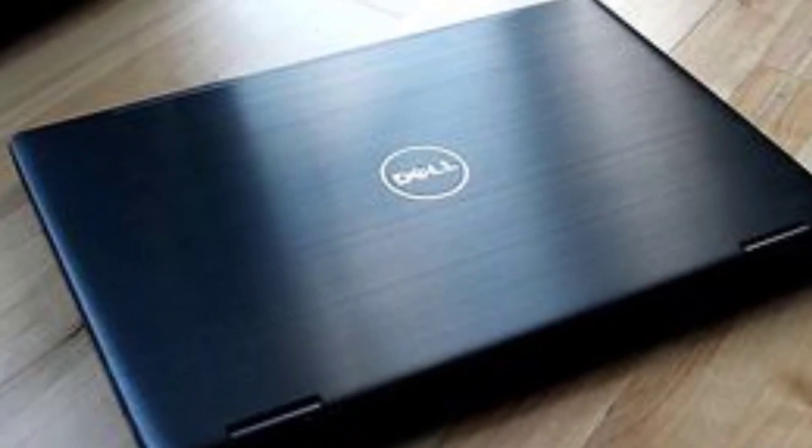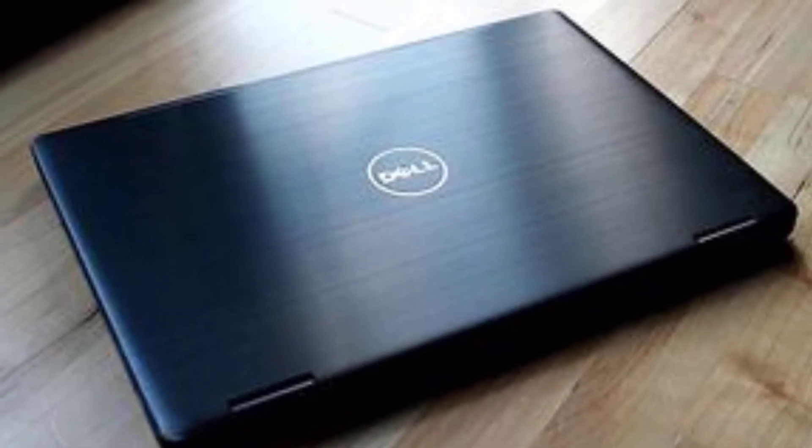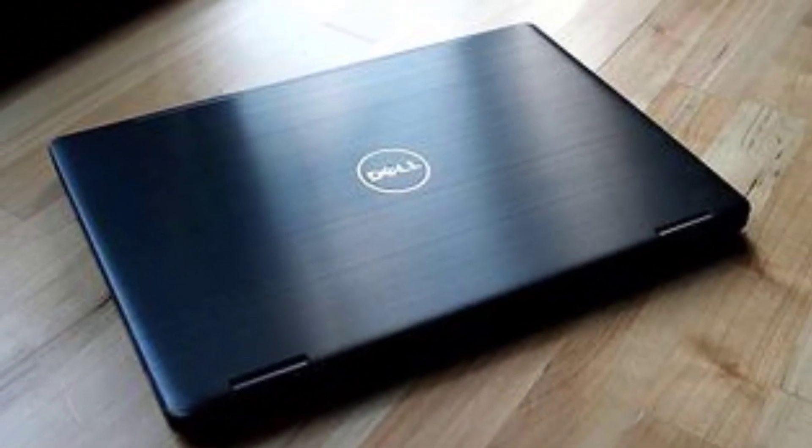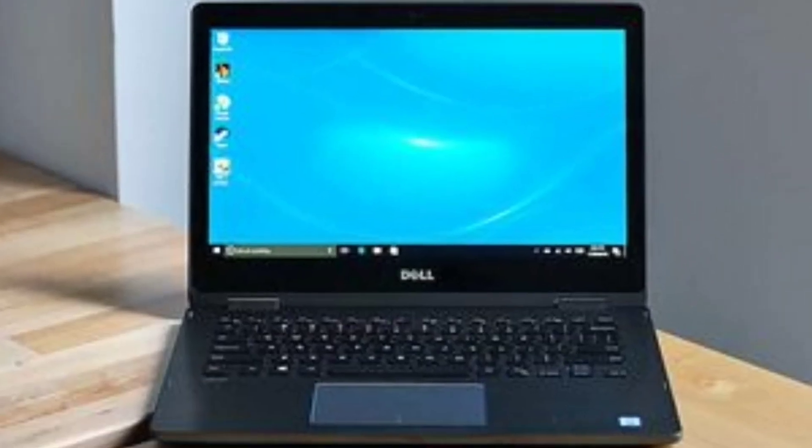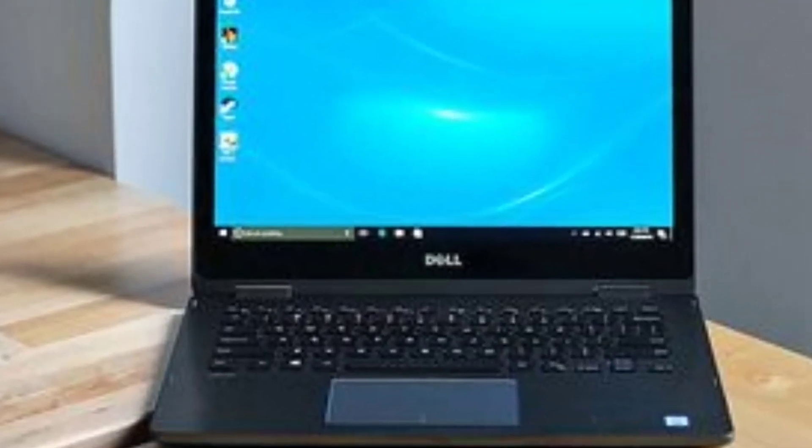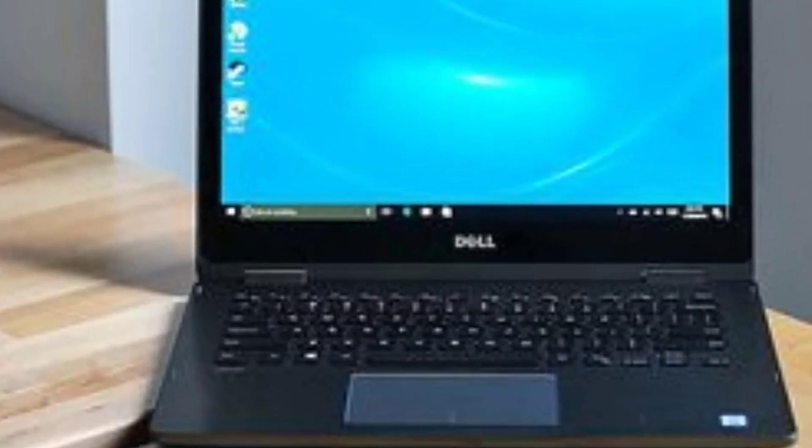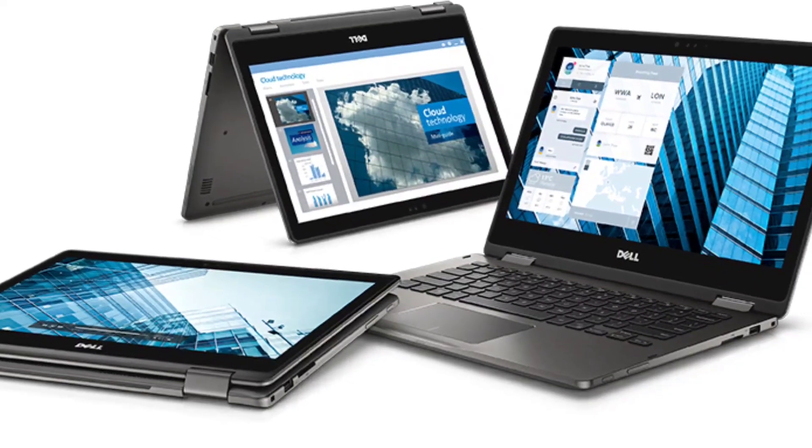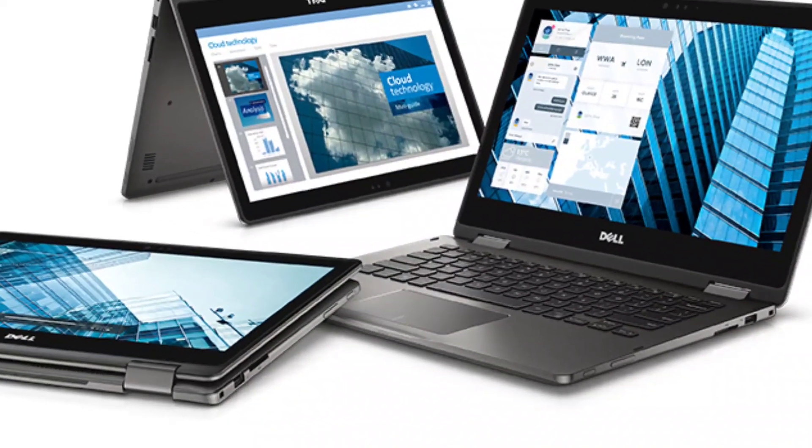Attractive, compact, and reasonably priced, the Dell Latitude 13 3000 Series 2-in-1 3379 starts at $699. $899 as tested is an appealing convertible hybrid for business.